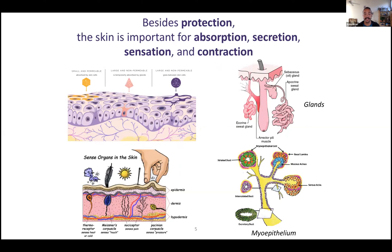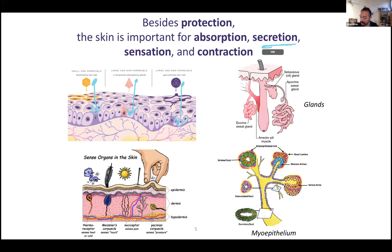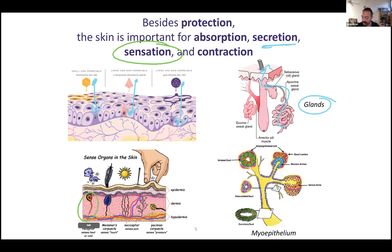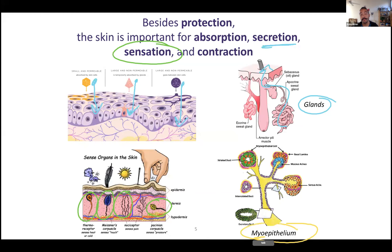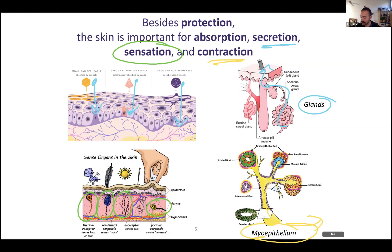Besides protection, which is the obvious thing that skin does, skin can also be for absorption. Chemicals or other things can make their way through these layers of cells into your body. Some things more easily get through than others, but things can be absorbed. The skin can also secrete — we have glands in our skin that secrete to the surface. Since our skin is on the outer portion of our body, it's great for sensation. There are different types of sensory receptors. Our skin can also contract. We have myoepithelium — that root word, MYO, refers to muscle. Myoepithelium is for pushing things out; you find them around glands so that you can squeeze out substances to the surface.